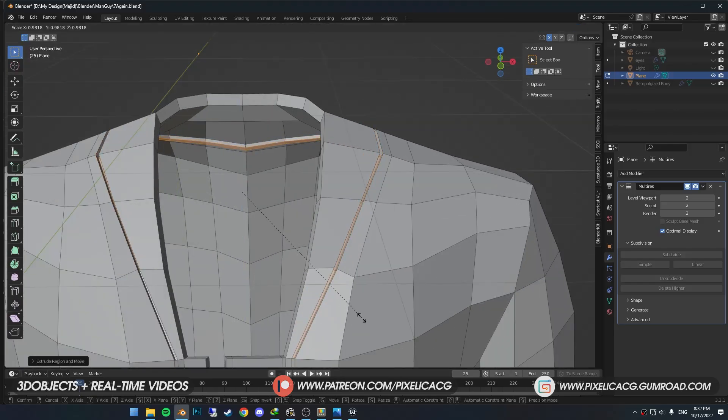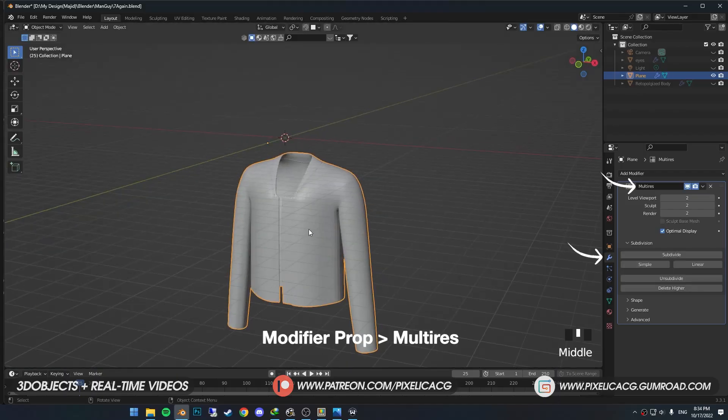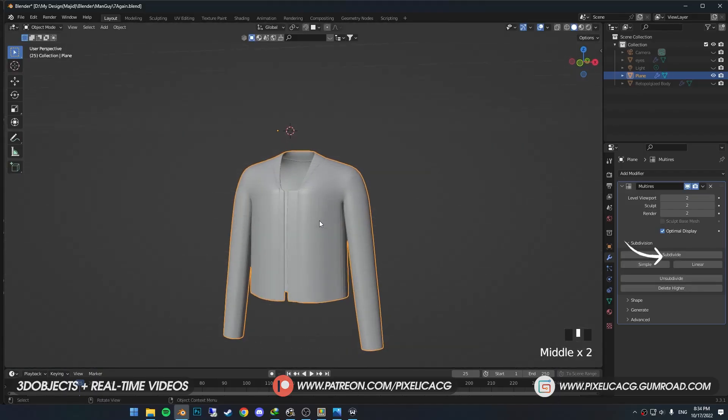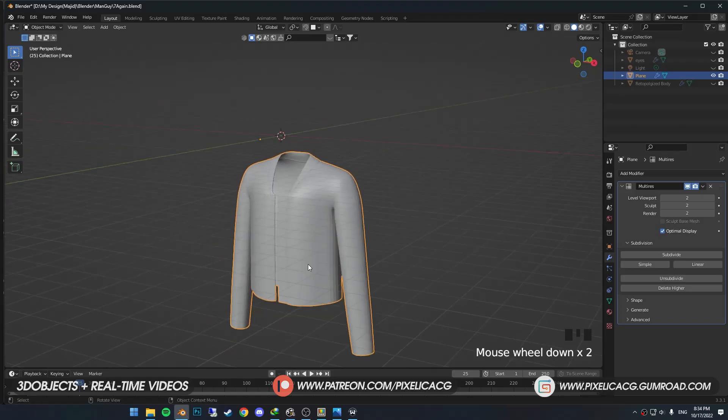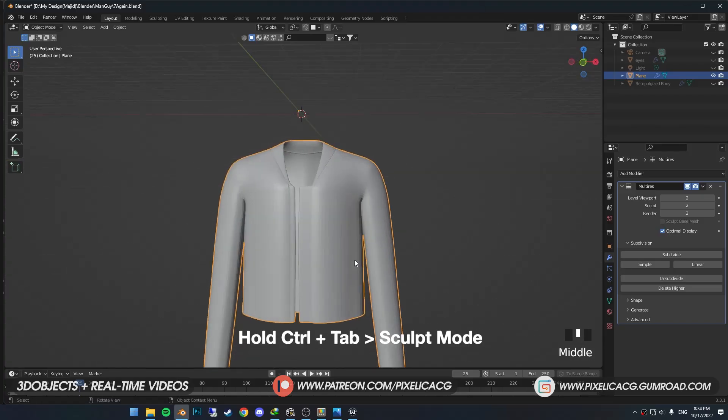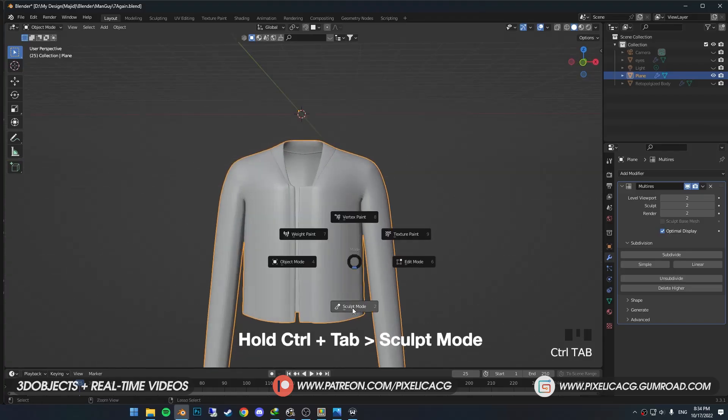I selected the faces around the collar and extruded them down because we need them noticeable. When you're happy with the base shape, add multi-res, then subdivide so we can begin. Now for the cloth simulation brushes. Hold Ctrl+Tab and switch to sculpt mode.